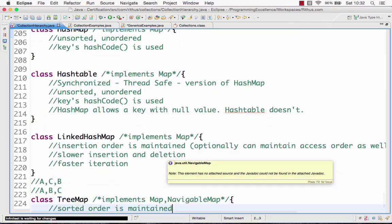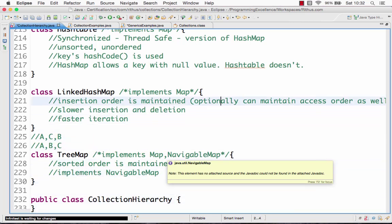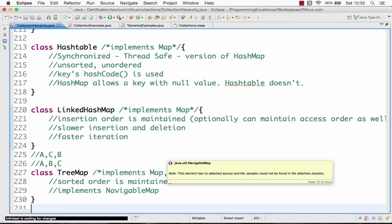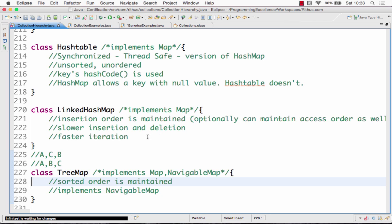Those are the four important map classes in Java. A helpful memory aid: anything starting with 'Hash' is unsorted and unordered; anything starting with 'Linked' is ordered, meaning insertion order is maintained; and anything starting with 'Tree' is sorted — stored in sorted order. If you remember these three key things, the rest should become easy.